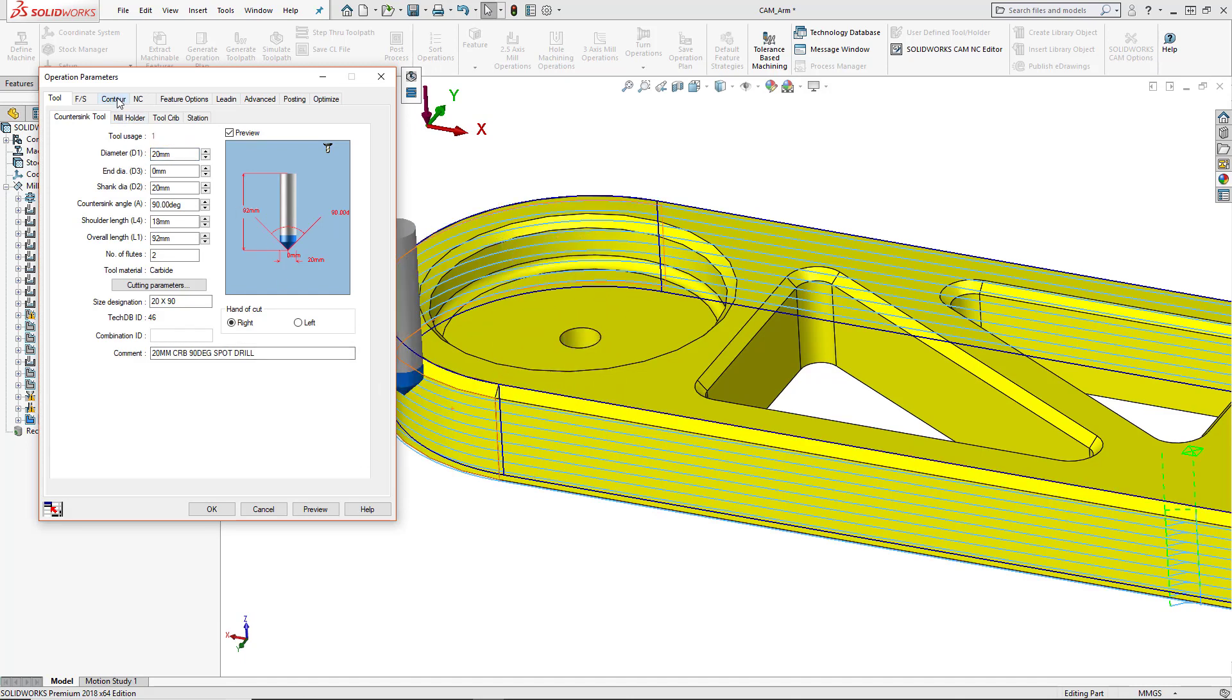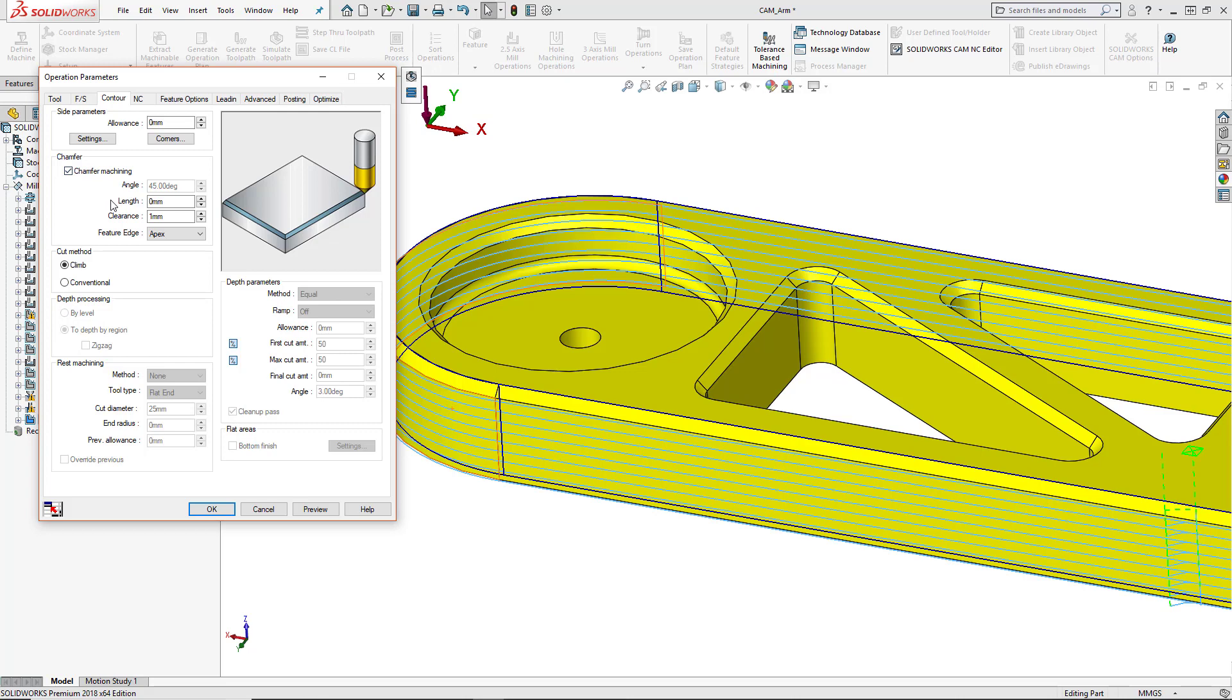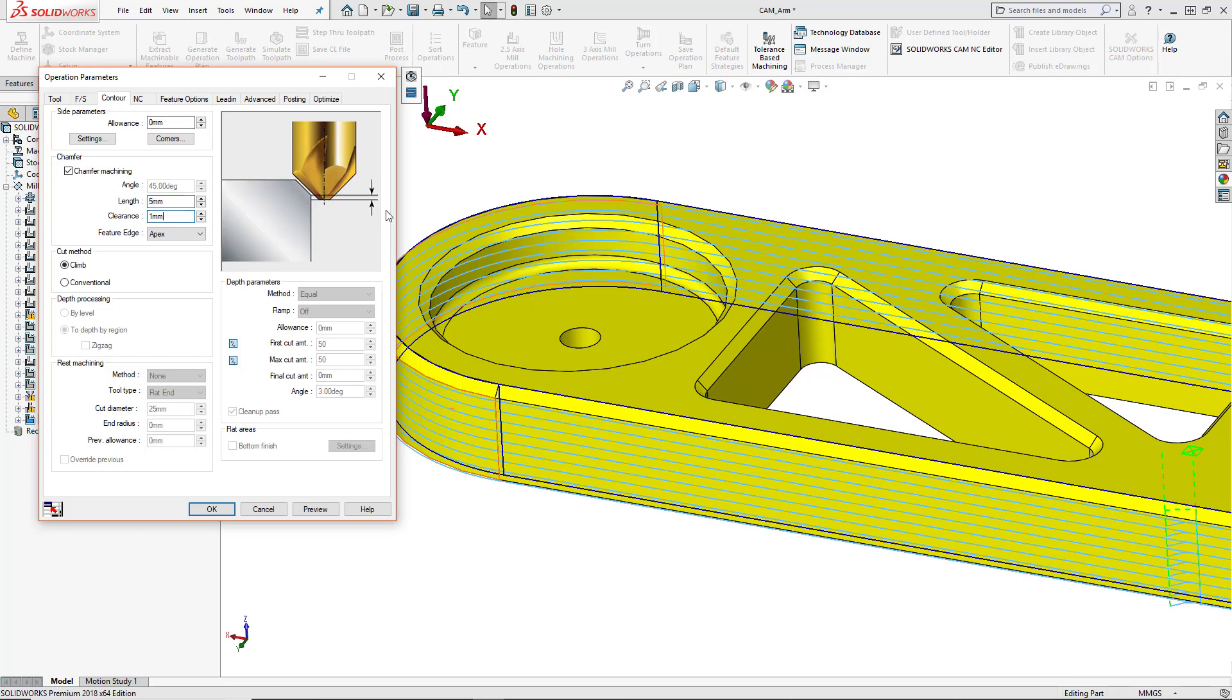Then we're going to go into our contour tab and we're going to turn on chamfer machining. So this is how we can chamfer a part. We'll go ahead and select the length of the chamfer. So this was five millimeters. And then the clearance is how far we want the tool tip to go past the edge of the actual chamfer. So that's going to be one millimeter in this case.